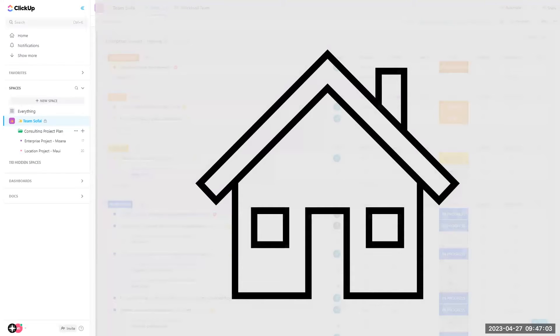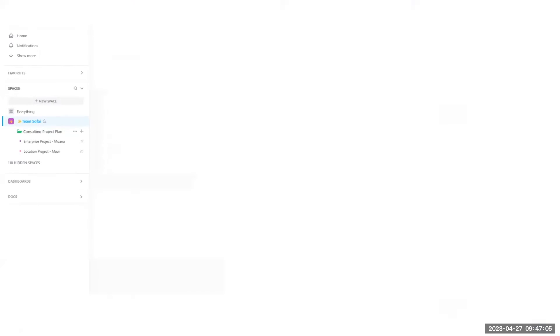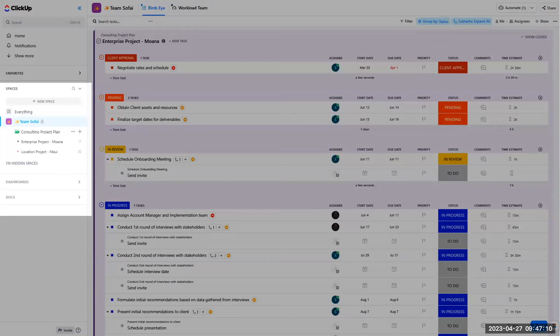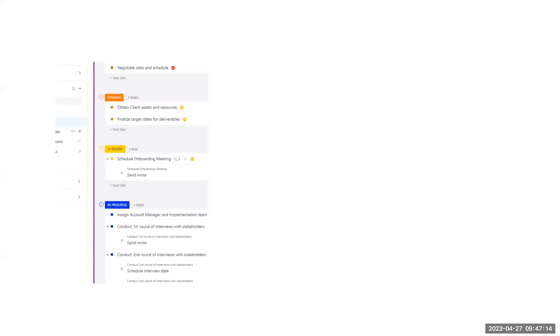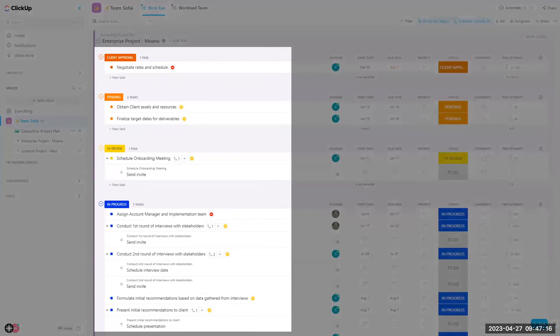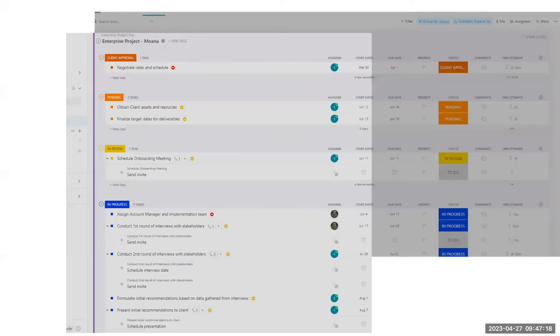Now that we have the foundation laid out, let's put our house on. This house, or in this situation your team, may contain project requirements. This would be your tasks and custom fields.